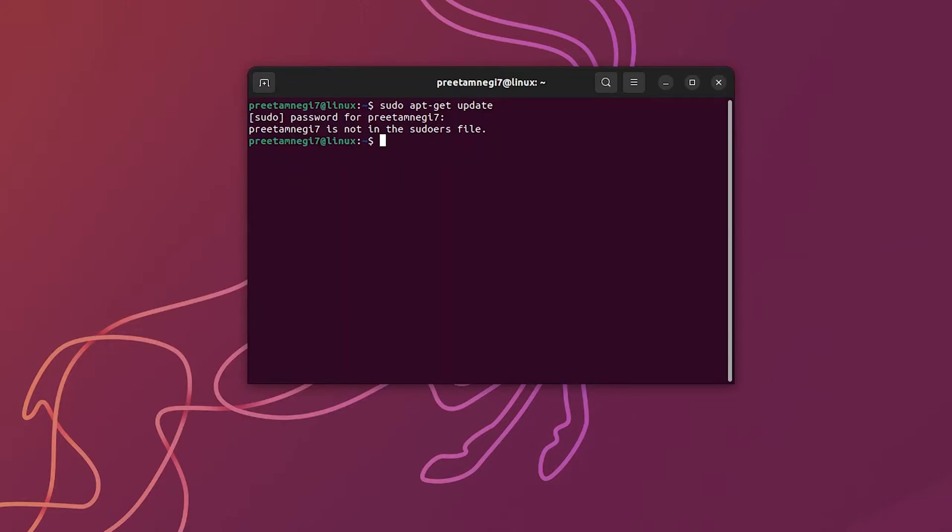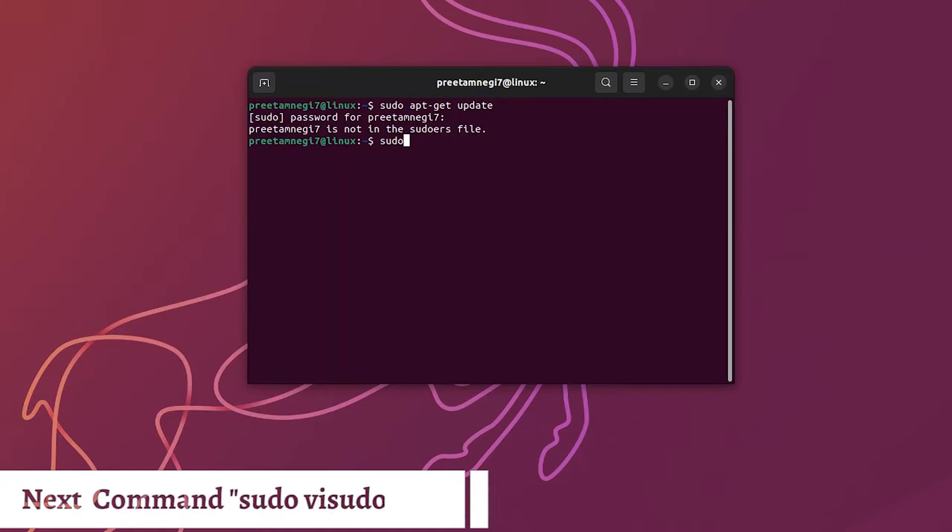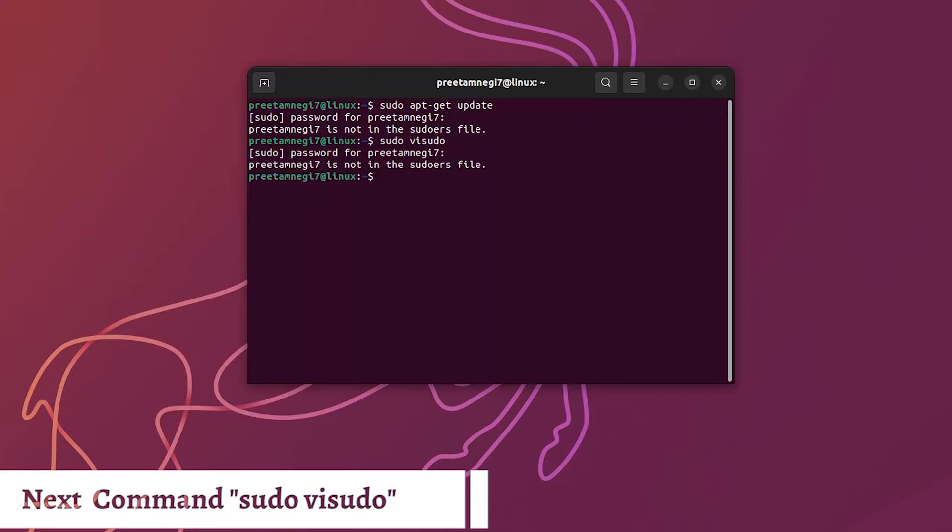So in order to give him sudo access we need to type here sudo vi sudo. What basically it will do, it will open a file which we need to modify.